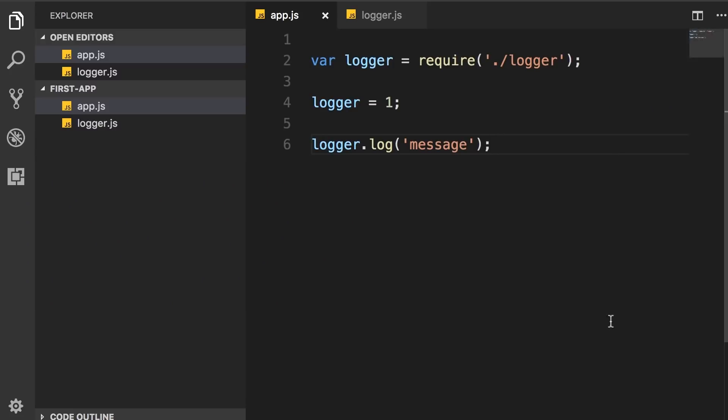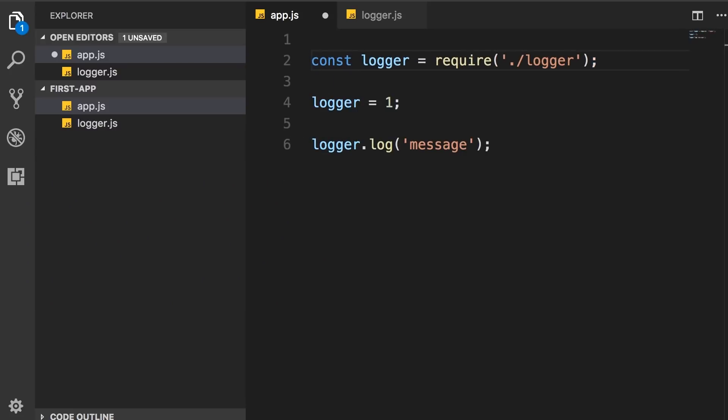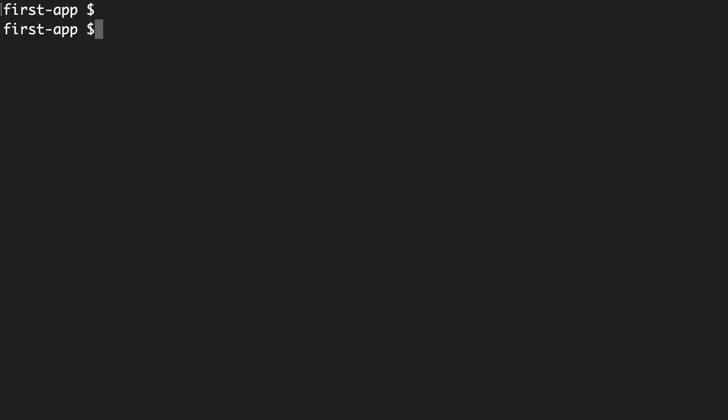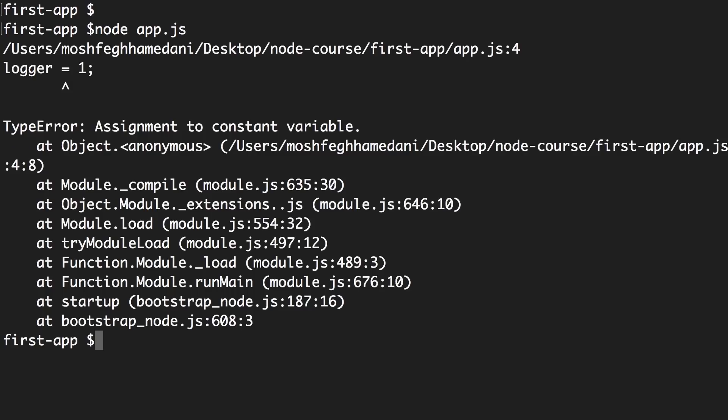Now in contrast, if we define this as a constant, now back in the terminal, let's run this program one more time. Look, we've got a different kind of error: assignment to constant variable.